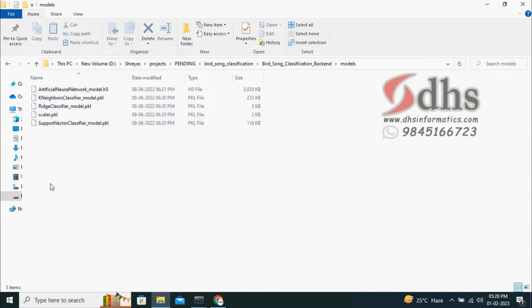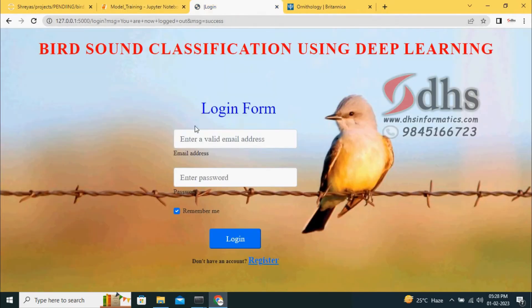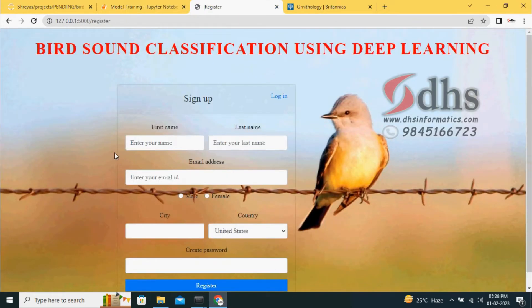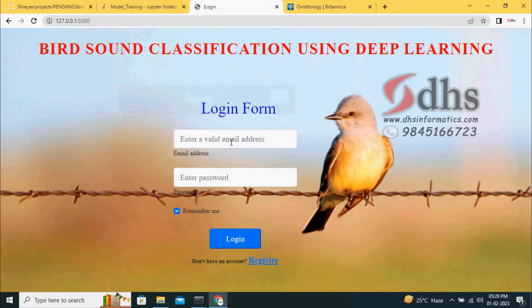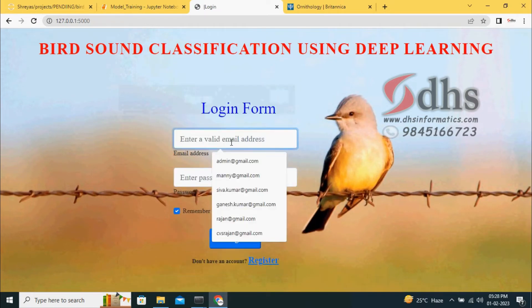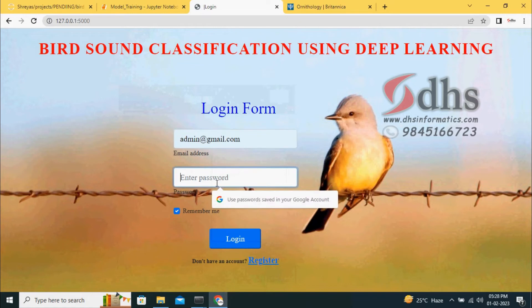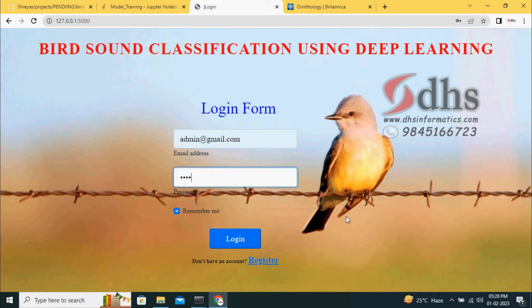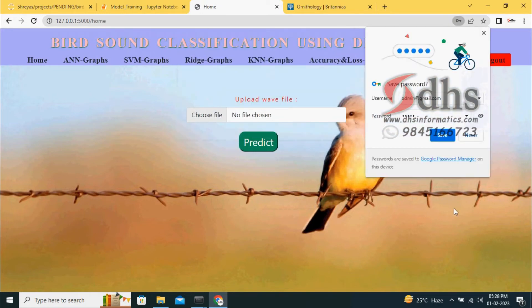Once the models are saved, we go with Flask framework. We can register by entering username, first name, second name, email ID, city, country. Then you can log in. I already registered with admin, so I'm giving admin.gmail. You can give any mail ID and log in.